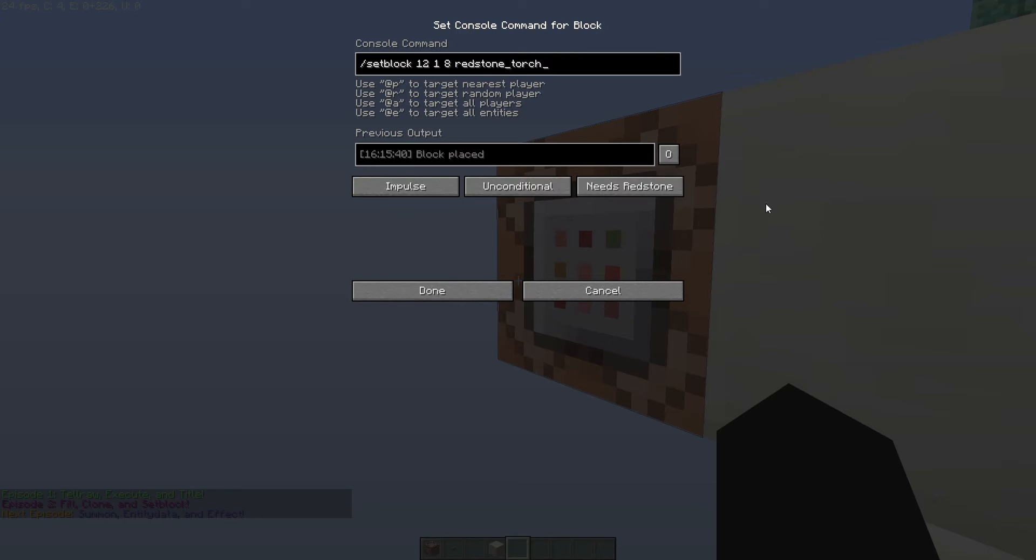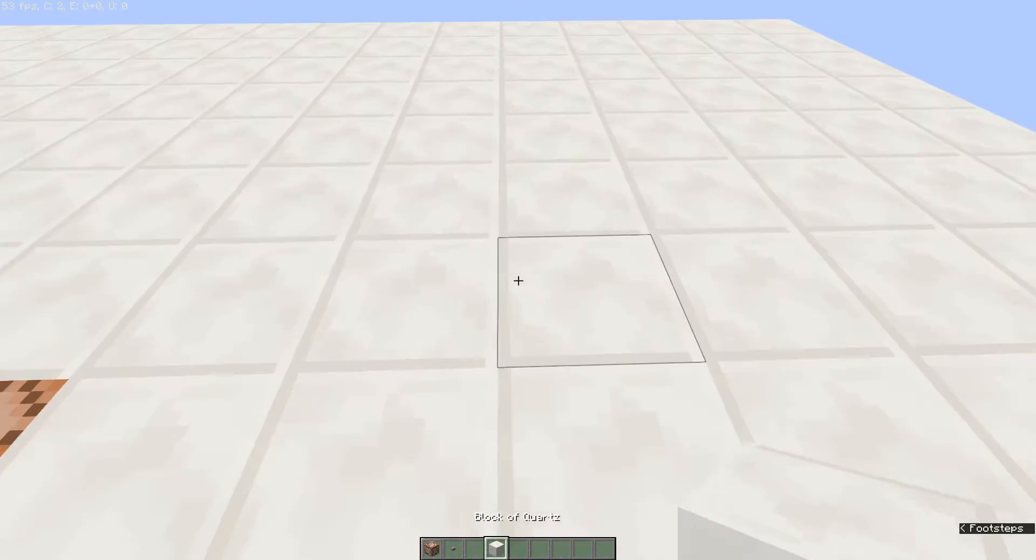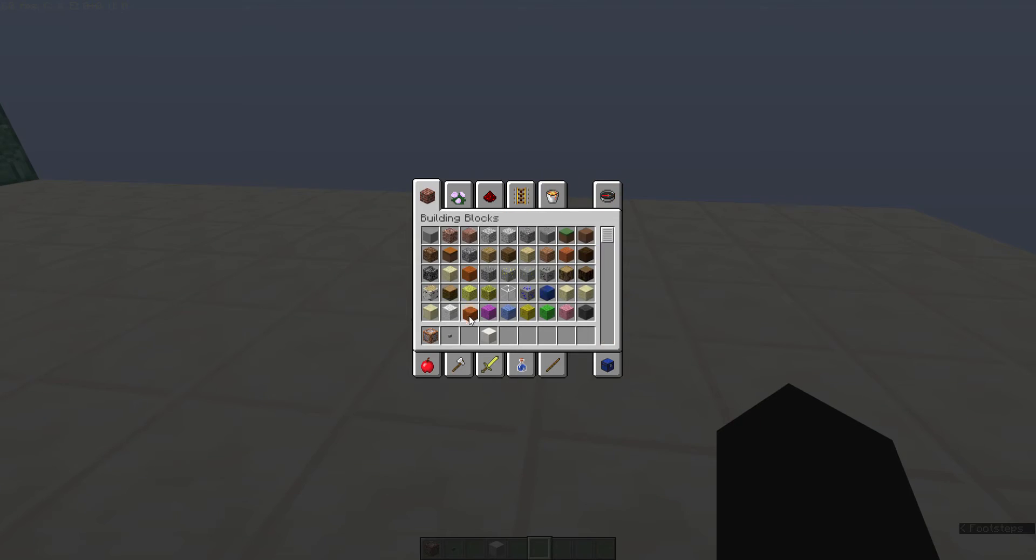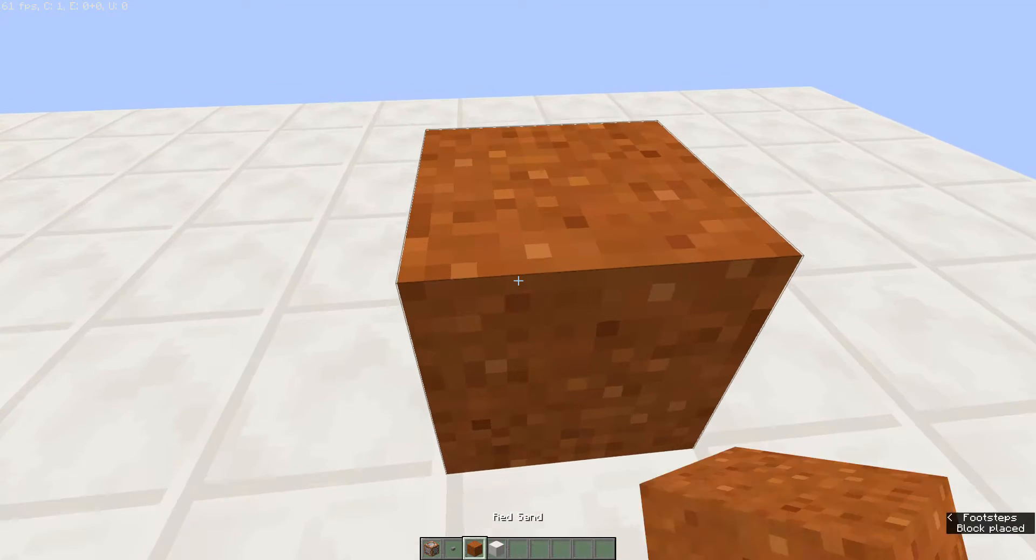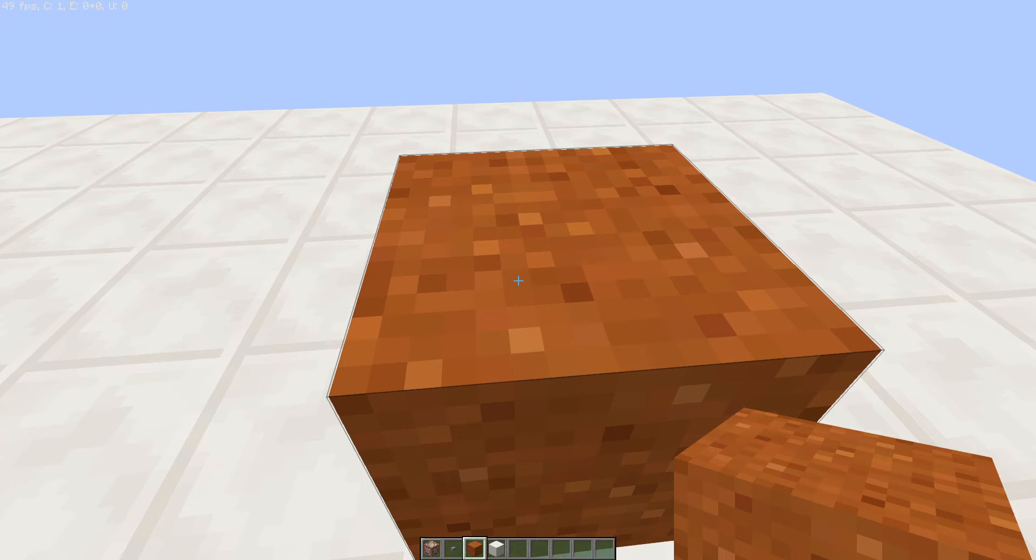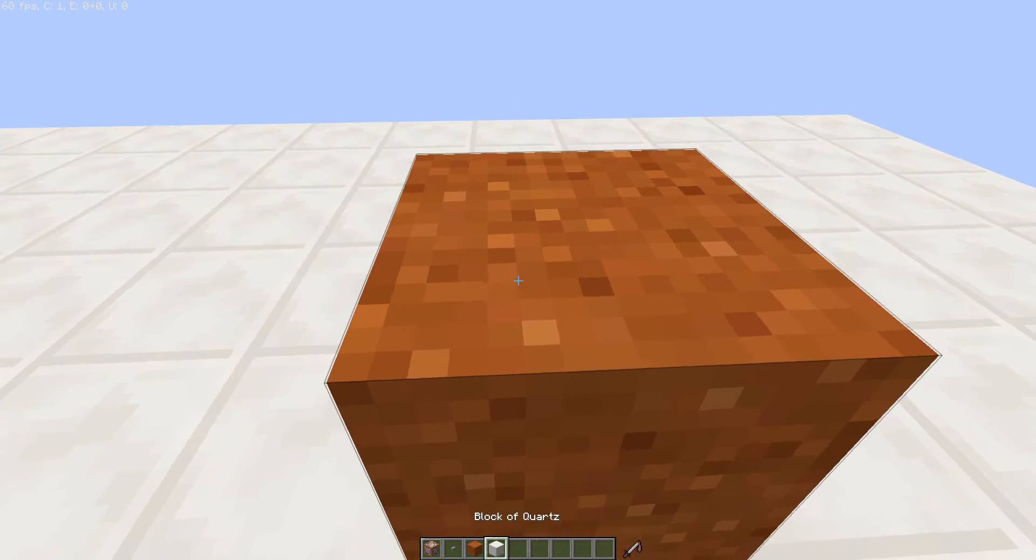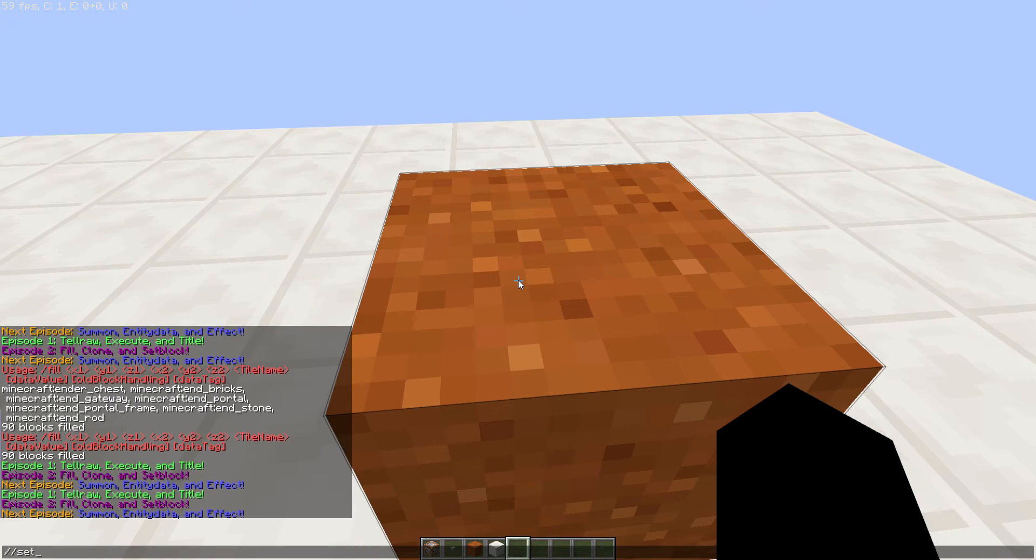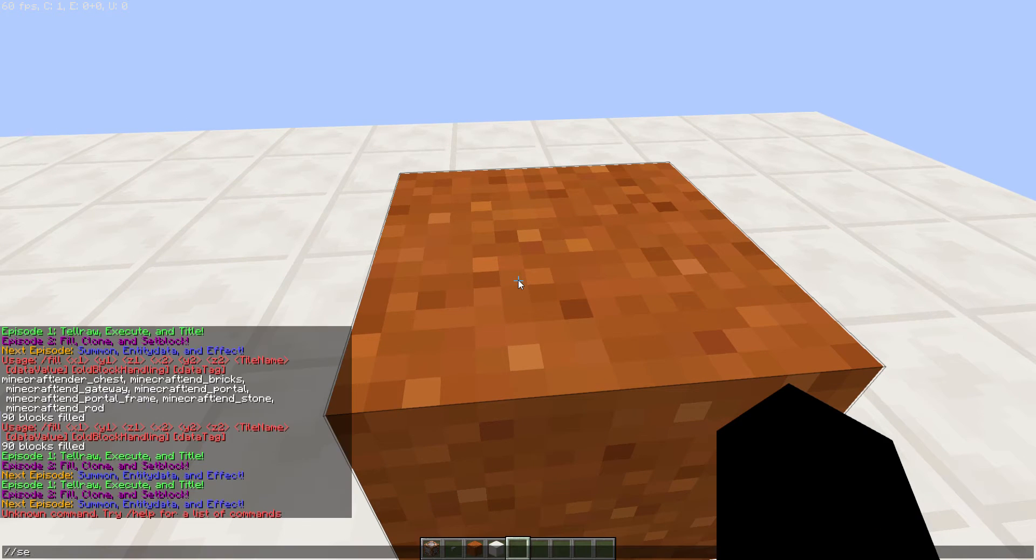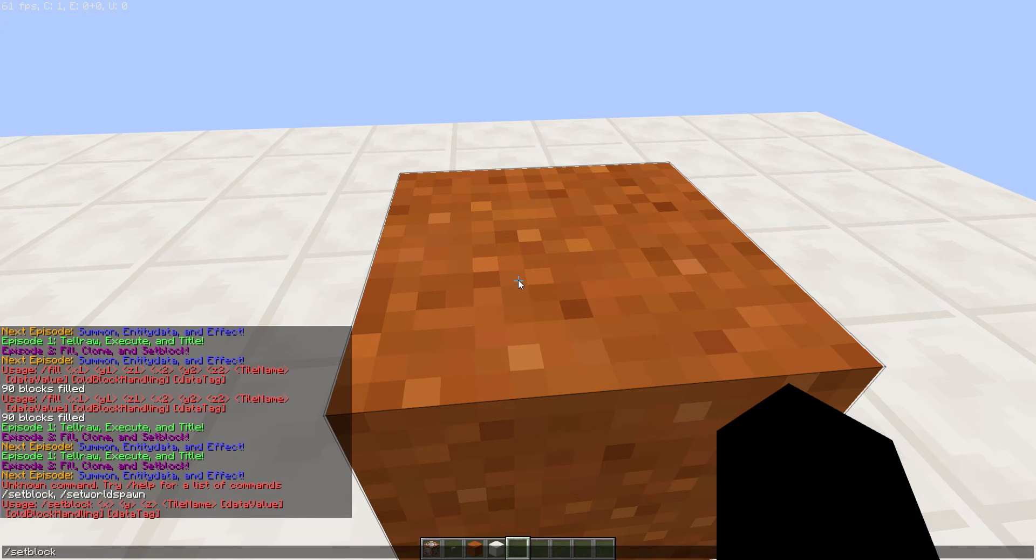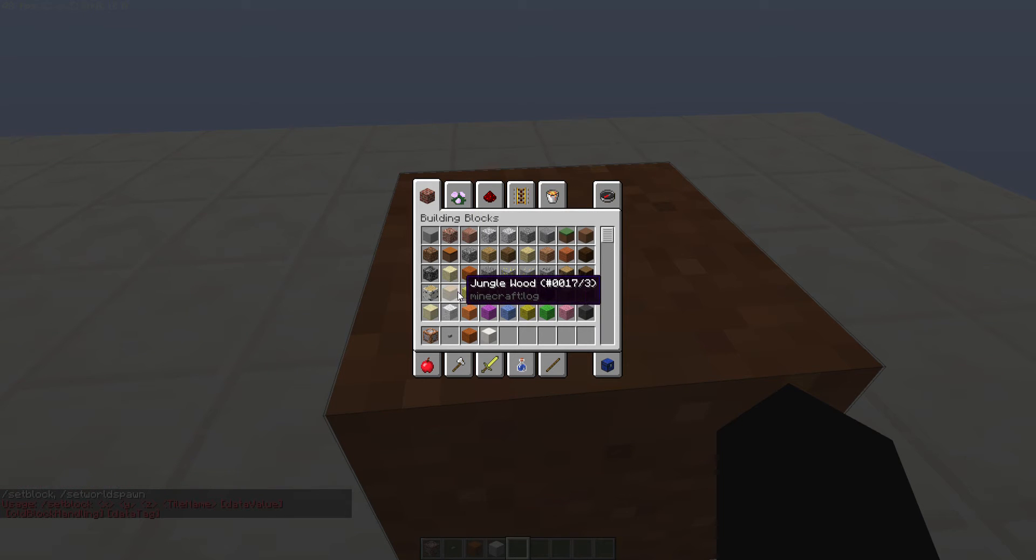So let's go over the syntax of the setblock command. We are going to be practicing on this block of red sand and it is a pretty simple thing to do. So you'll notice here if I type in slash setblock, that it has XYZ, tile name, data value, old block handling, and data tag.